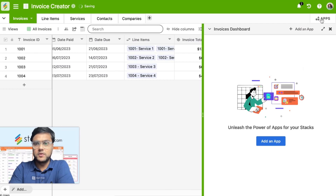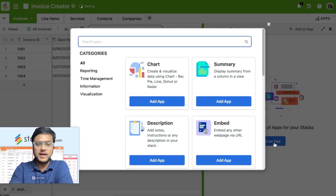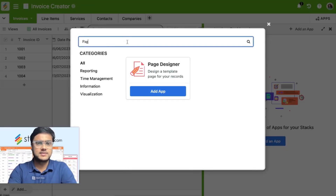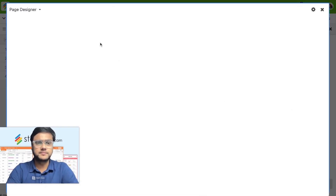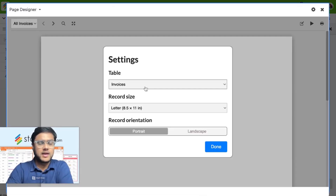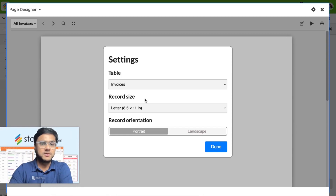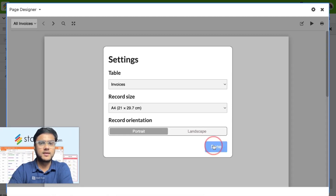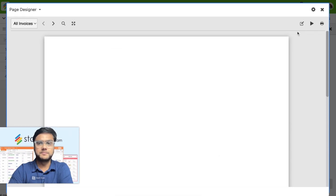We'll quickly go to the apps marketplace, add an app — in this case, Page Designer. I want to bring in the invoices table; the size will be A4, and done.